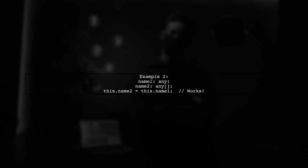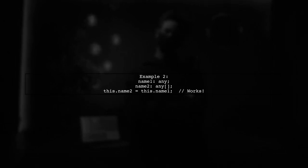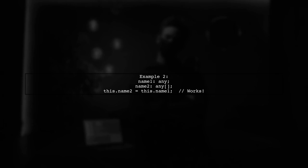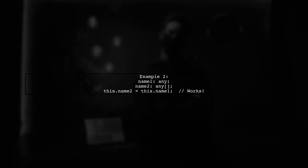In Example 2, the reverse assignment is also valid. Here, name1 is assigned to name2. This works because any can also be assigned to any[].